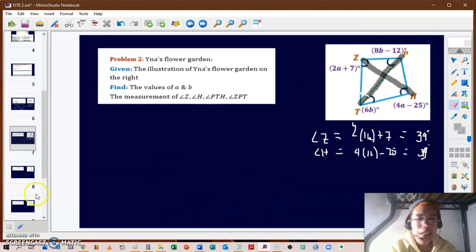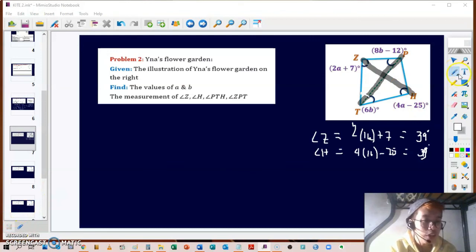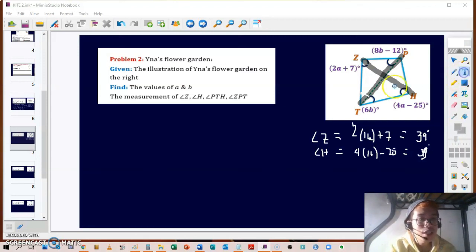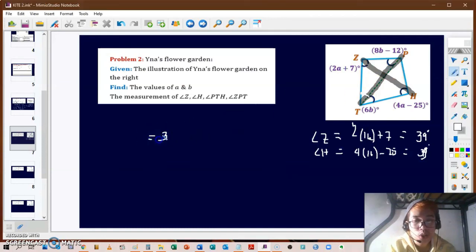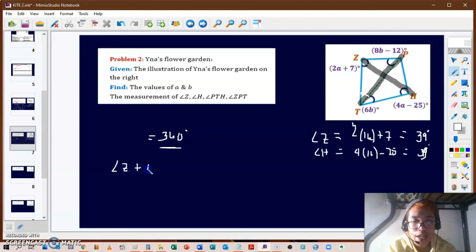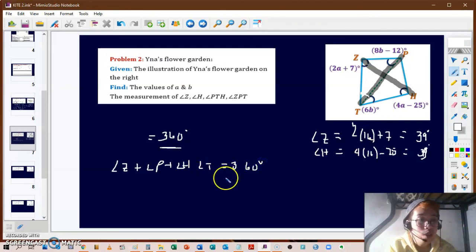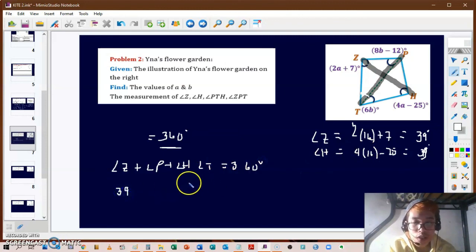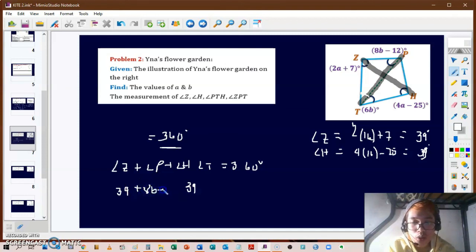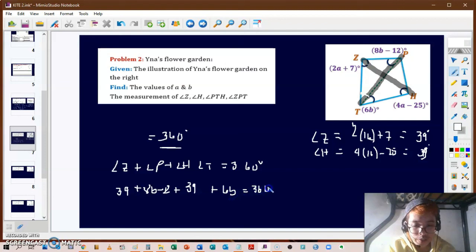To solve for B, since the other pair of angles are on opposite sides and not directly set equal, we use the fact that kite ZBHD is a quadrilateral. The sum of its four angles equals 360 degrees. So angle Z + angle B + angle H + angle T = 360°. We know angle Z = 39° and angle H = 39°; angle B = 8B − 12 and angle T = 6B.